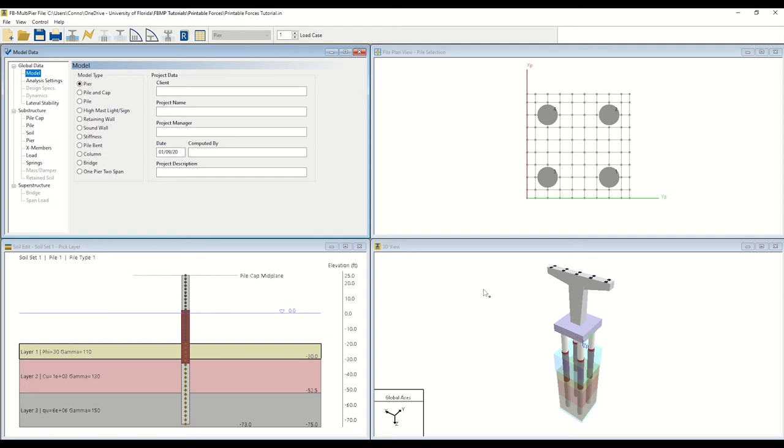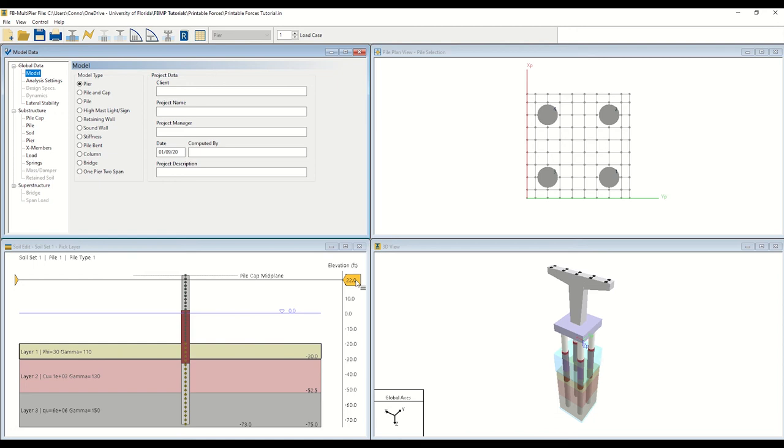The top right window, entitled Pile Plan View, provides a planned cross-sectional view of the foundation configuration at the pile cap midplane. The bottom left window, entitled Soil Edit, displays soil layering for the currently selected pile. In the model shown here, three individual soil layers have been defined.